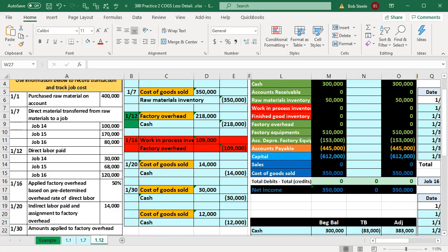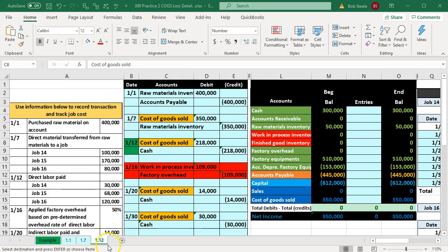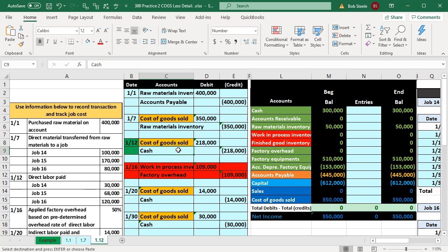Let's consider what we will be doing by first taking a look at our Excel sheet. We are currently in the third tab, the 1.12 tab. The problem on the left-hand side shows direct labor paid for Jobs 14, 15, and 16. In essence, we're recording the payroll related to the jobs being worked on. We're not going to be redoing the payroll within QuickBooks — that could be another course in and of itself.